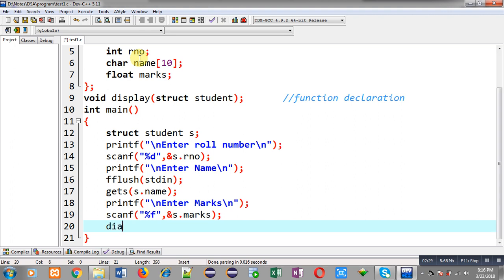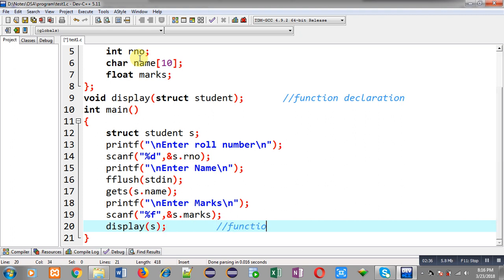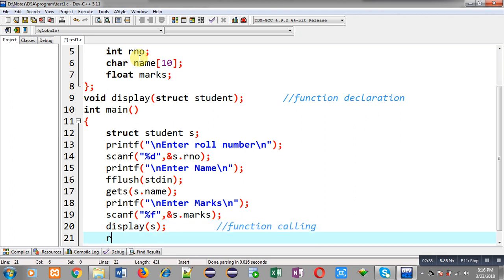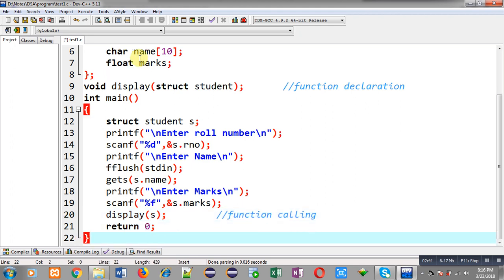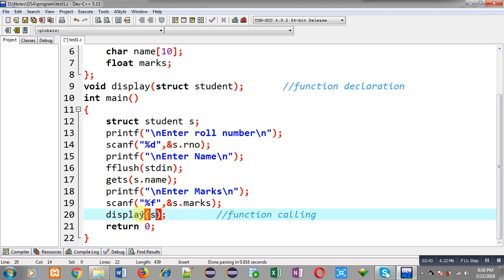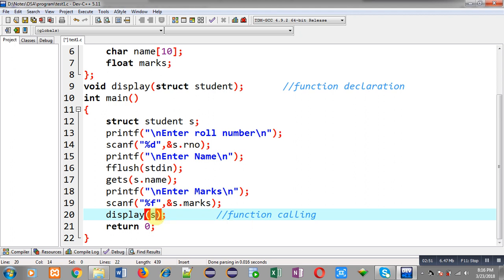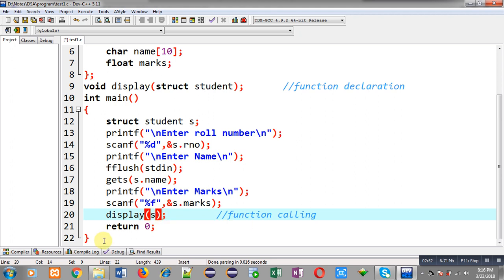Now I can pass this s variable into the function whose name is display. This statement is known as the function call. Through this function call, the values available inside the s variable are passed. The s variable belongs to the structure which contains different types of elements.